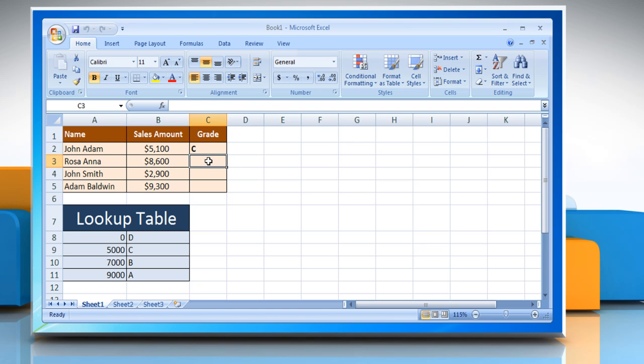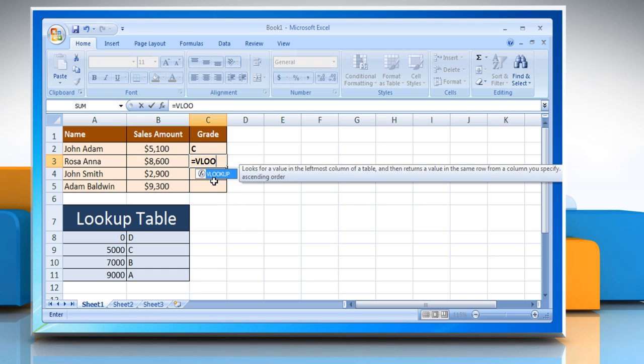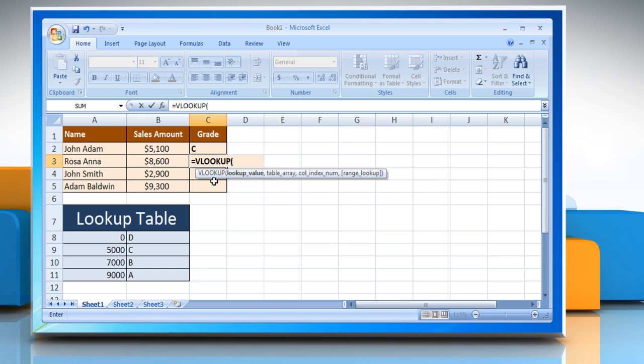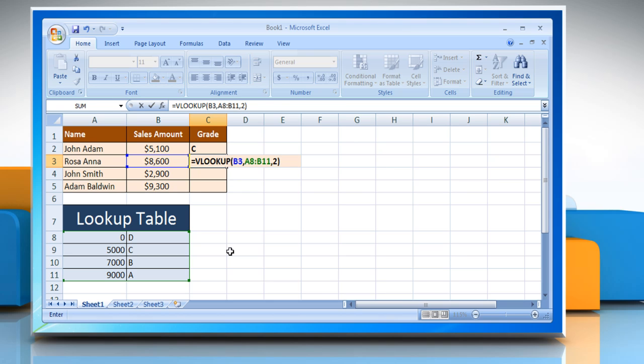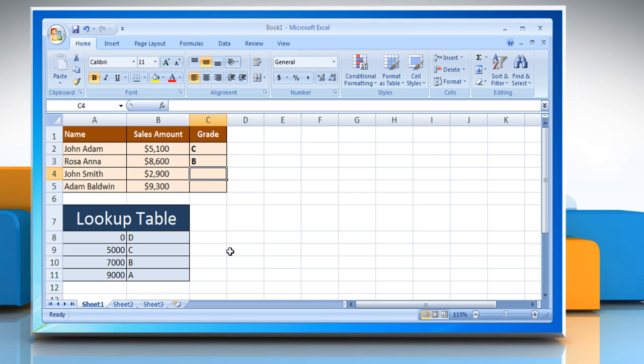Let's find Rosa Anna's grade by typing in equals VLOOKUP open parentheses lookup value that is the sales amount comma table array where the lookup table is comma and the number of columns that you want to display. Close parentheses. Press enter to get the desired result.